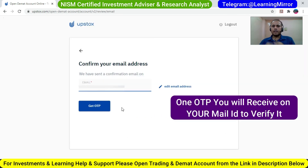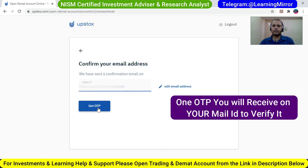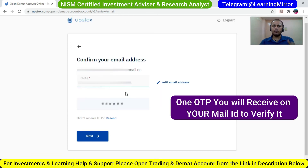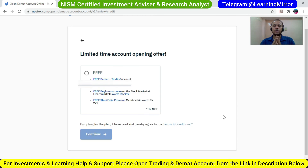Here you need to verify your email ID. Your email ID is shown here. If something is wrong, click on Edit Email Address, re-type your email ID, and click on Get OTP. You will receive an OTP in your email — put it here and click on Next.